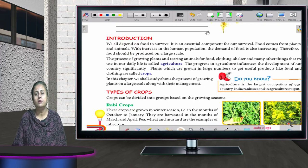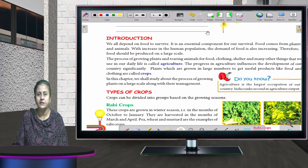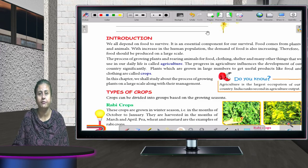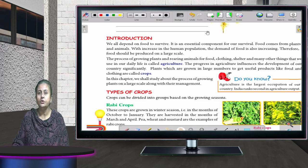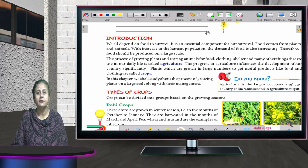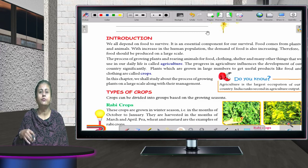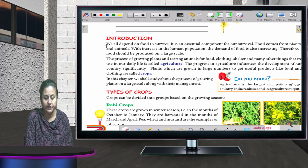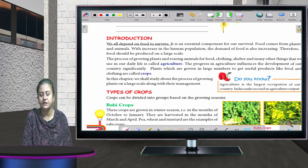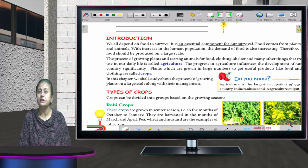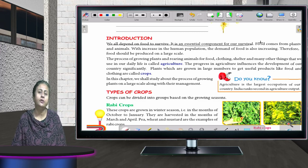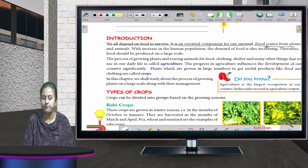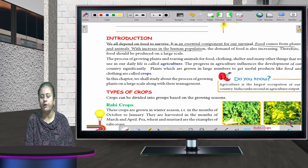All living beings — human beings, animals, and plants — depend on food for survival. Food is very important to carry out all activities. We get energy from food and that is how we are able to do our work. We get food either from plants or from animals.